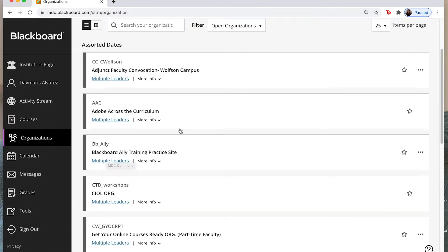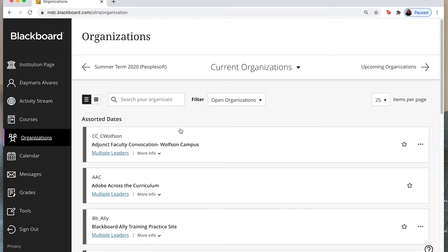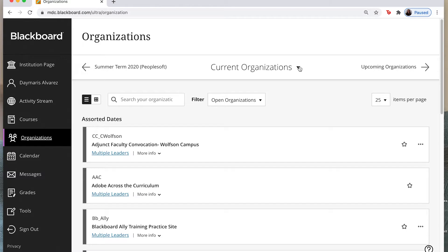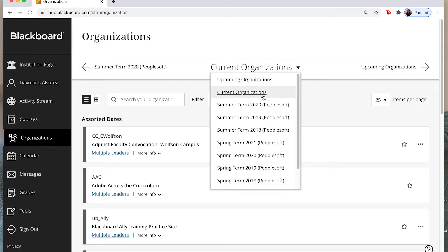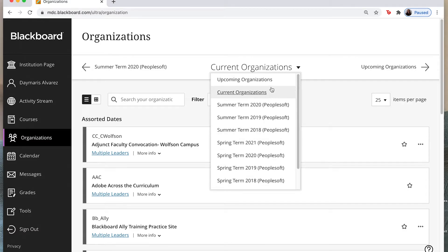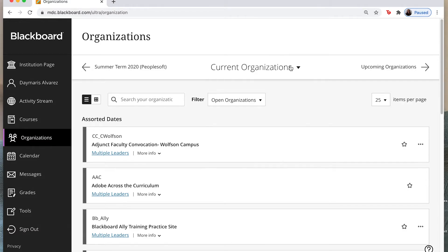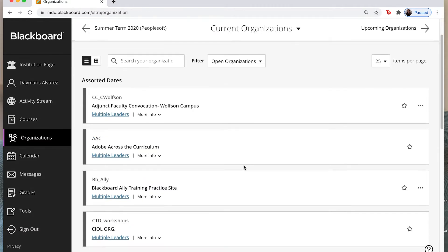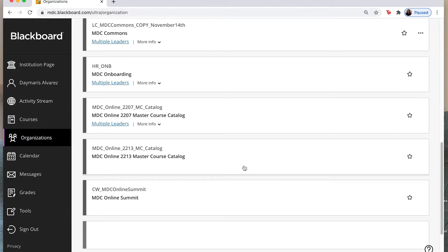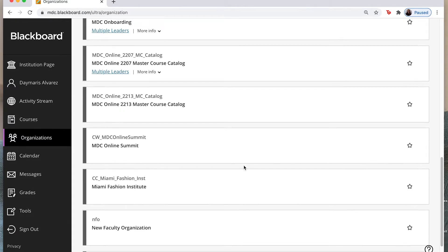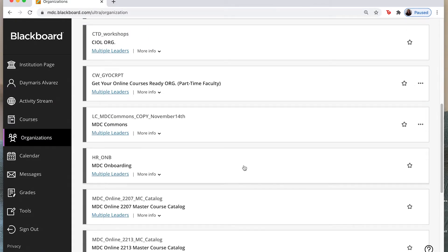So here is where I would find that same tab that usually we had up at the top that said organizations, that is the same one that you're looking for here. And again you can click on this drop down and see any organizations that you were part of during a particular term as well, as well as coming down here and looking for those organizations here in the drop down list.